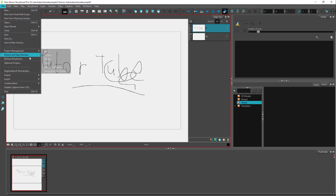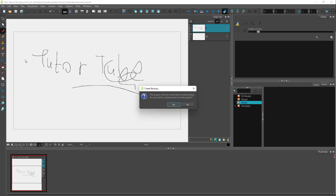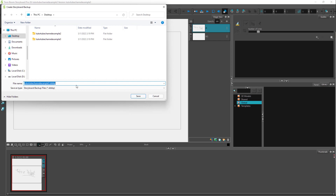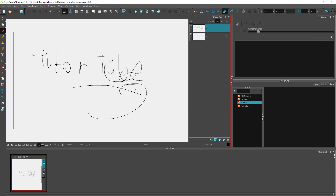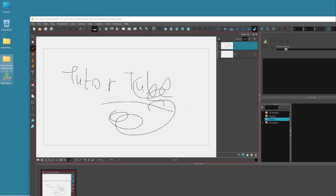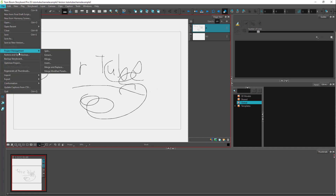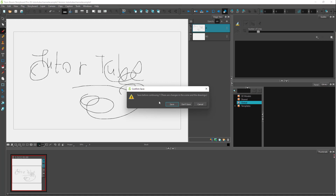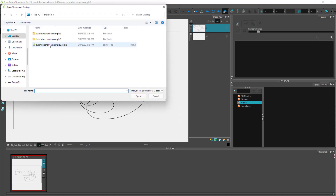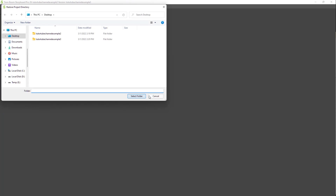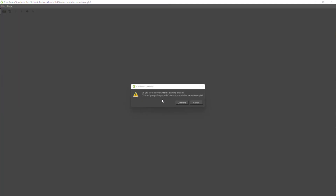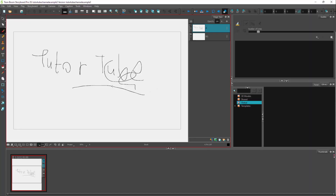If you want to save a backup, you can go and click on Backup Storyboard. Once you do that, it saves the file out as a backup. Whatever you are working on, it is being saved to the original file — not to the backup. If you want to restore the backup, go to File, click on Restore and Open Backup, choose a backup, click Open, select the folder you want to override, and you can see the restored version.